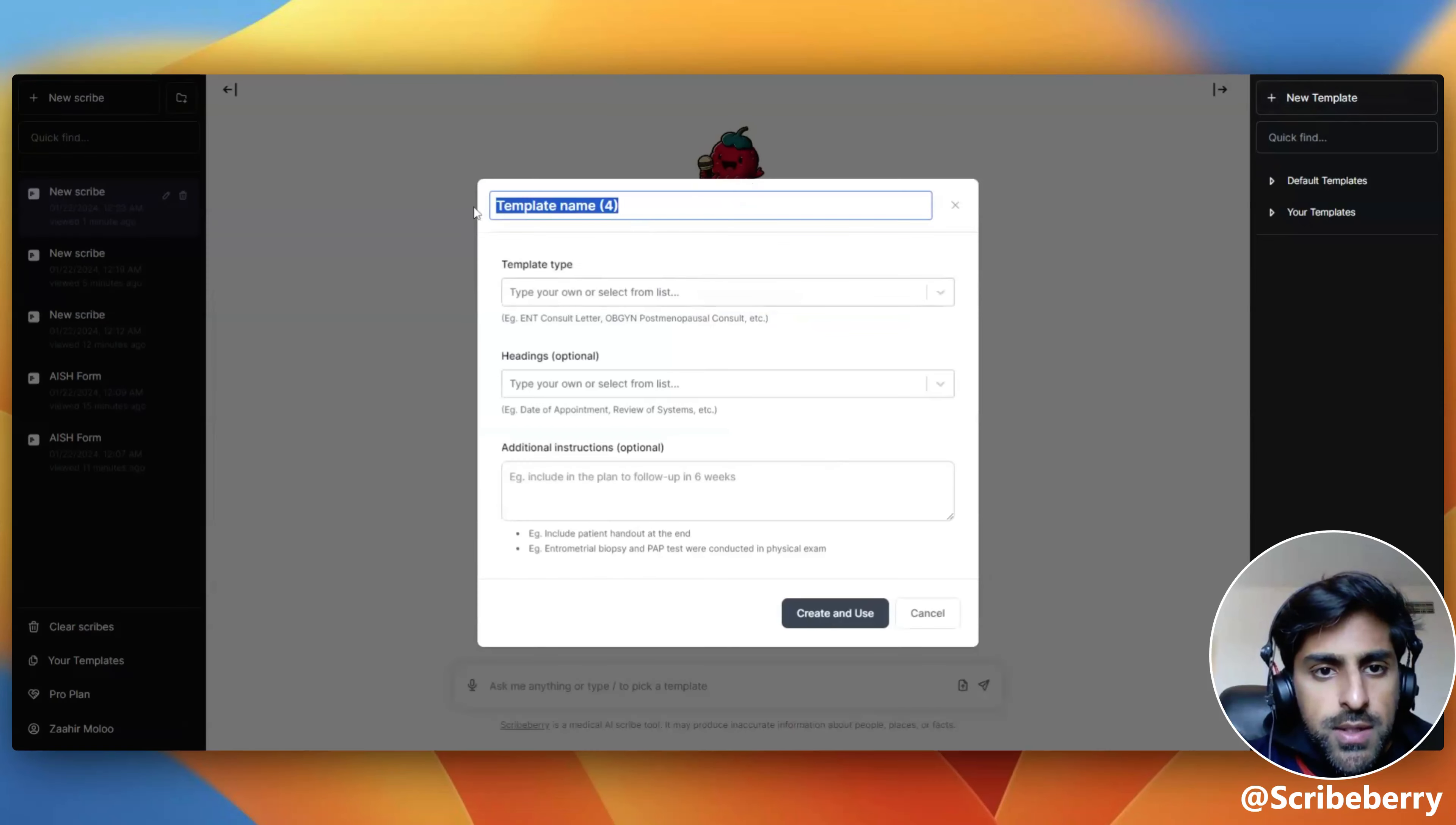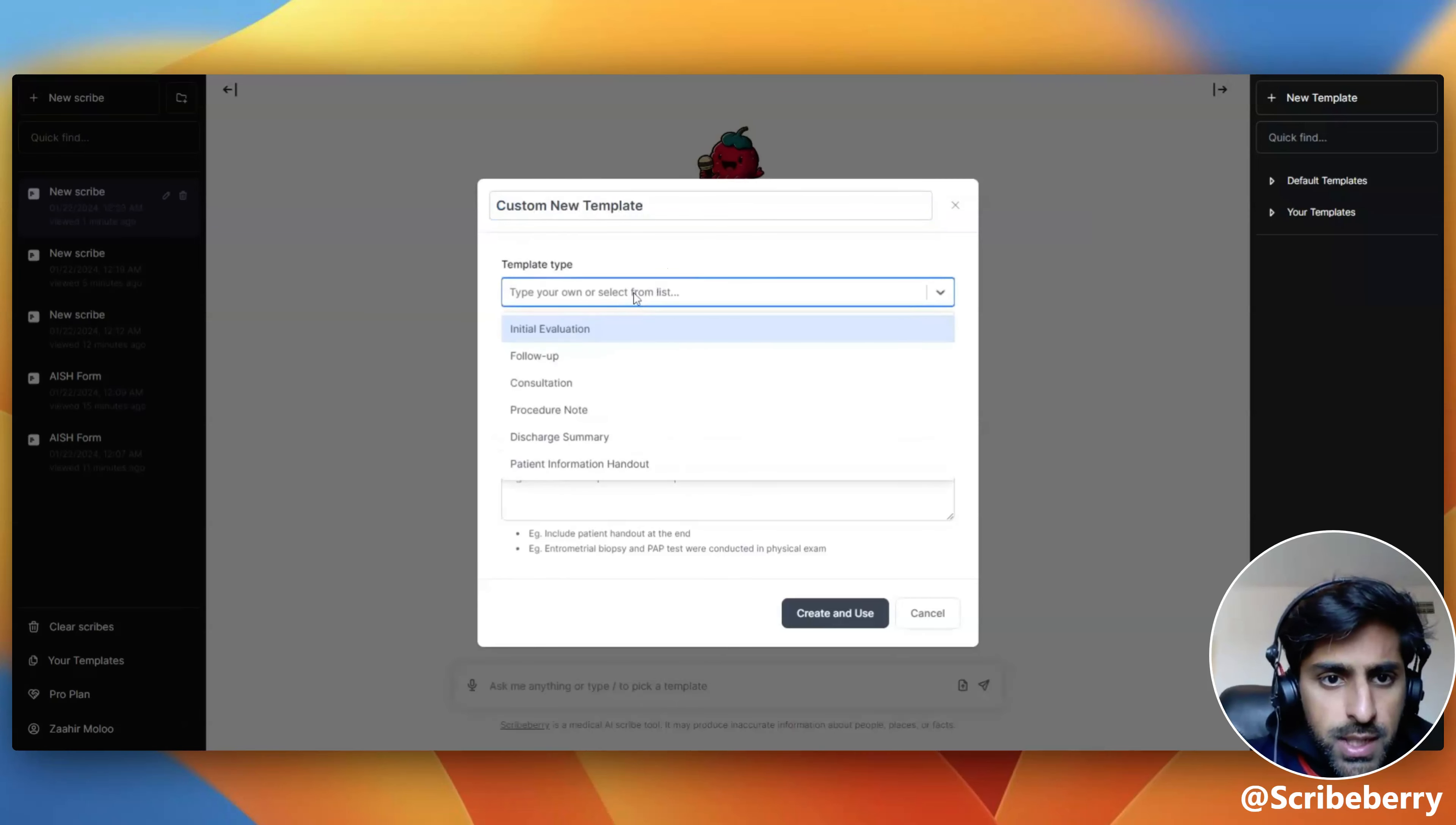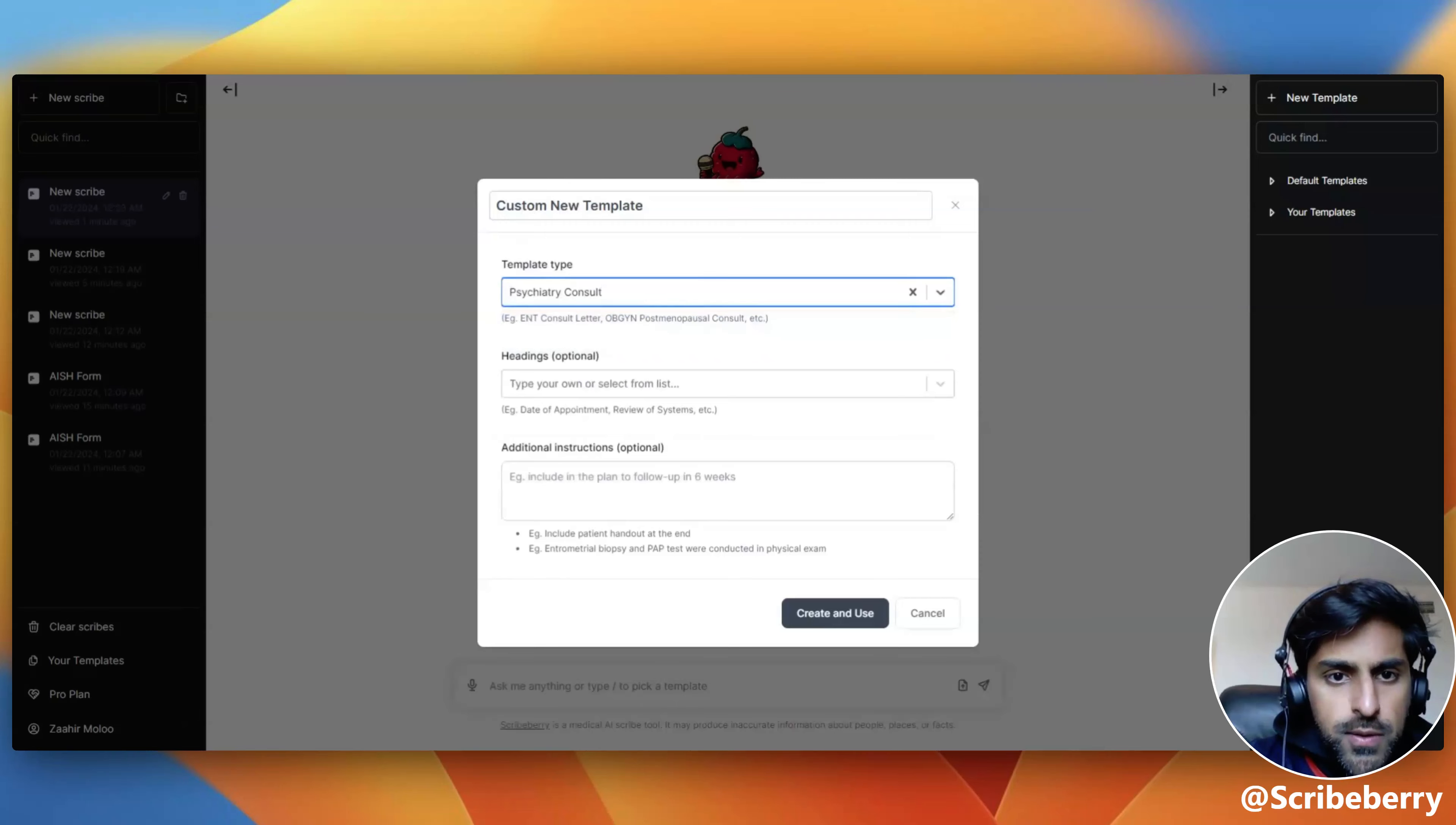At the top here, you can name your template whatever you would like. I'm going to call it custom new template. Under template type, include the type of note that you would like to create. So I'm going to include as an example, a psychiatry console.